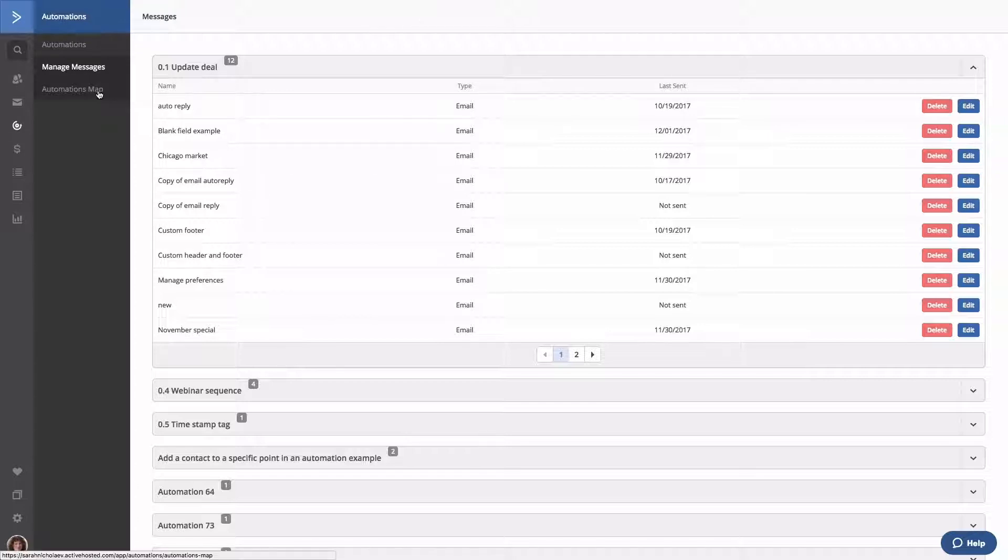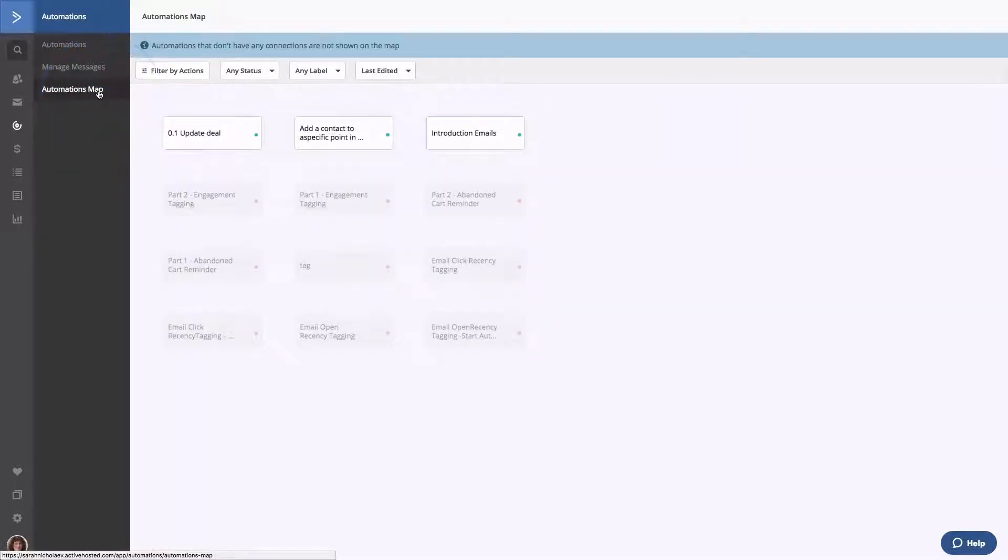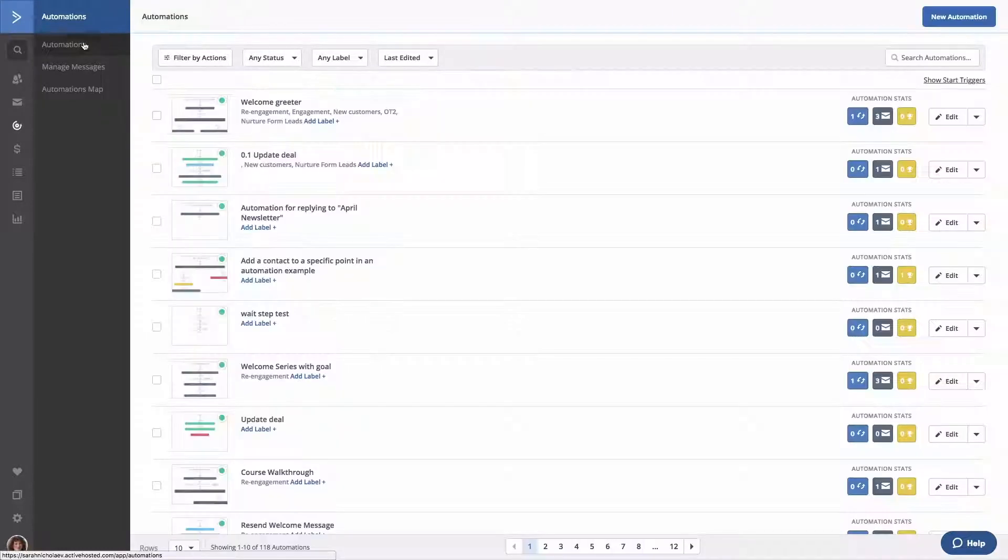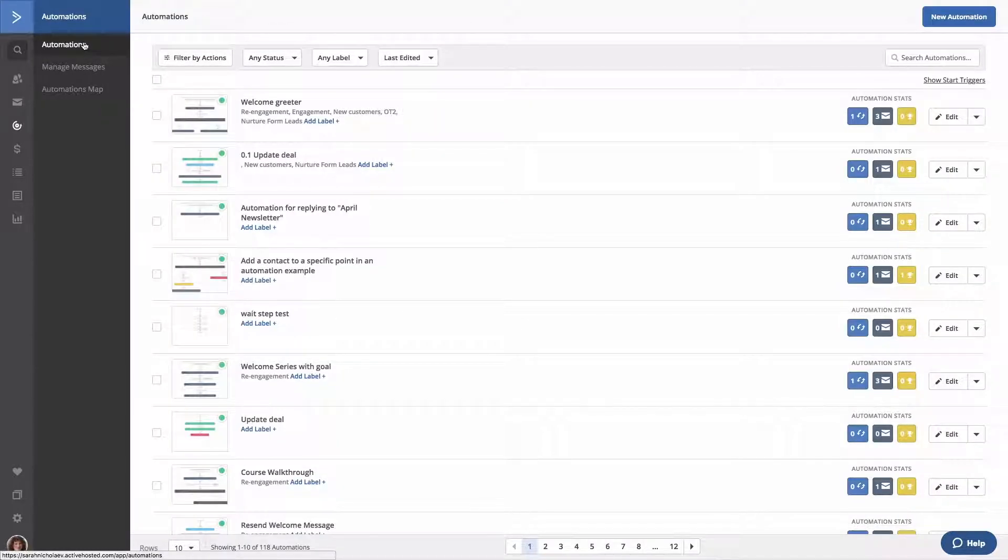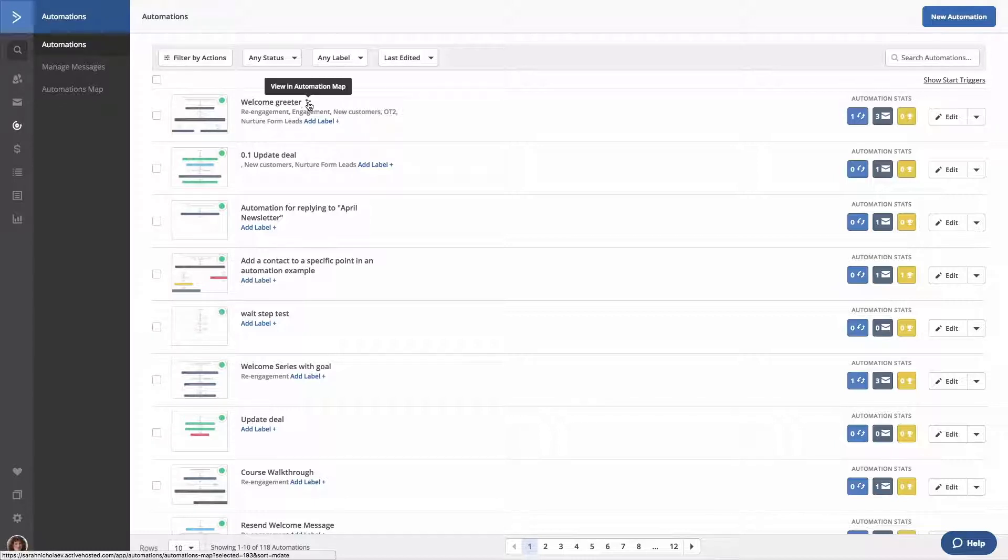Finally we have the automations map. This map will give you an overview of your automations and show you how they're connected. In addition, you can see the map for each individual automation in your account by hovering your mouse over the automation name and clicking the icon that appears.